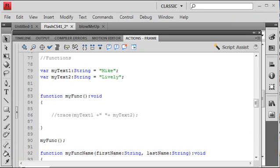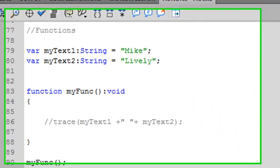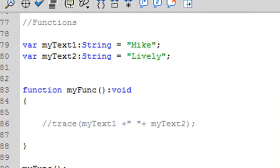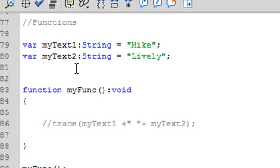So now we're going to talk about functions. And functions are extremely important in any language that you learn, specifically in Flash. Flash is an event-driven language, which means that there's a listener out there. And whenever something occurs, then it causes a method or a function to be fired. Now, in the last section, we actually created two strings, text1 and text2, Mike and Lively. And we added them together in a trace statement using concatenation. But now we're going to use a function.